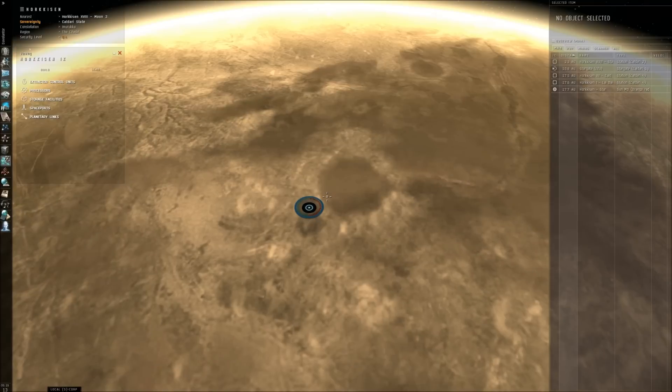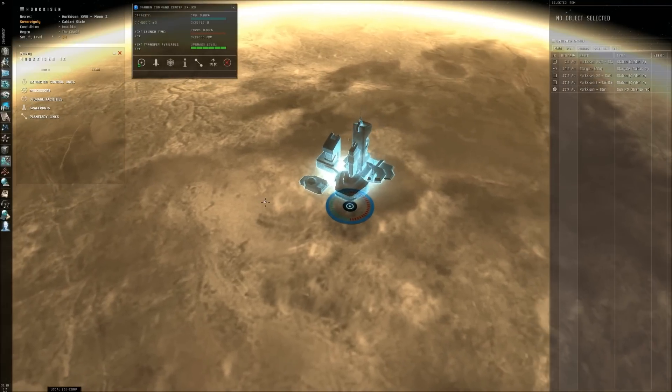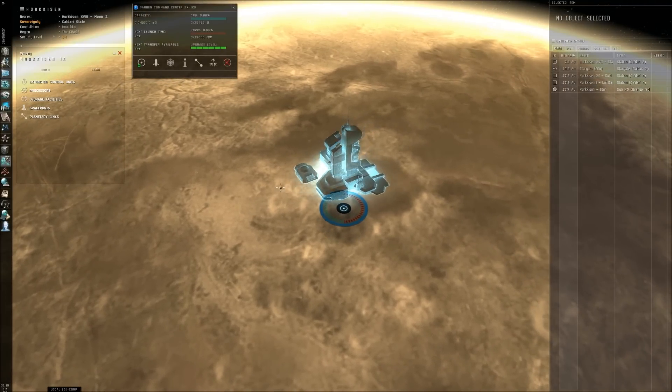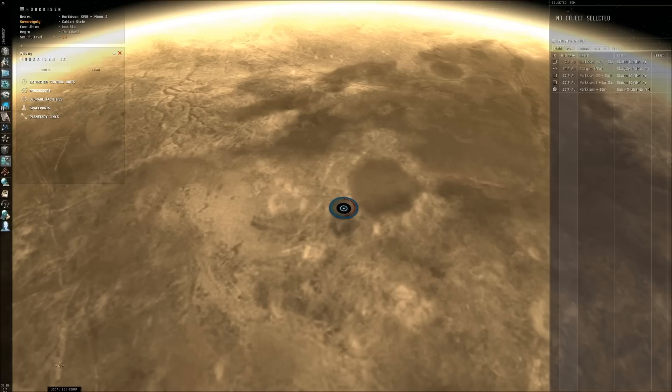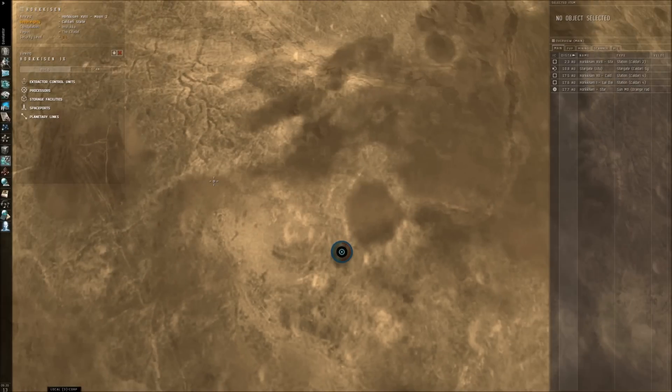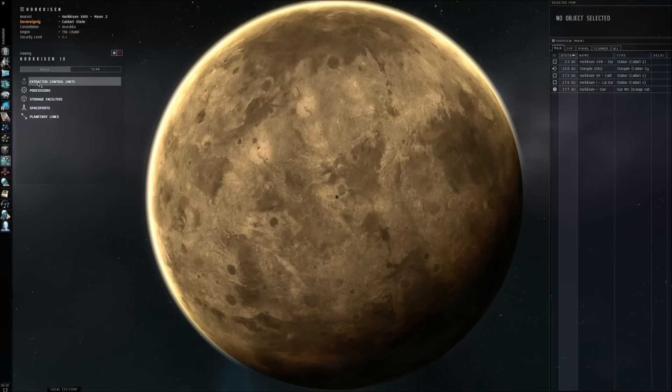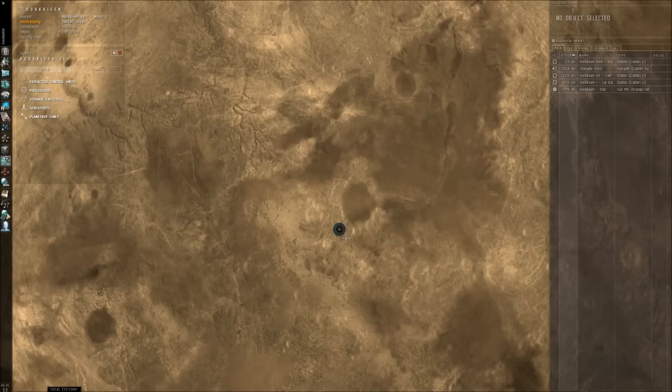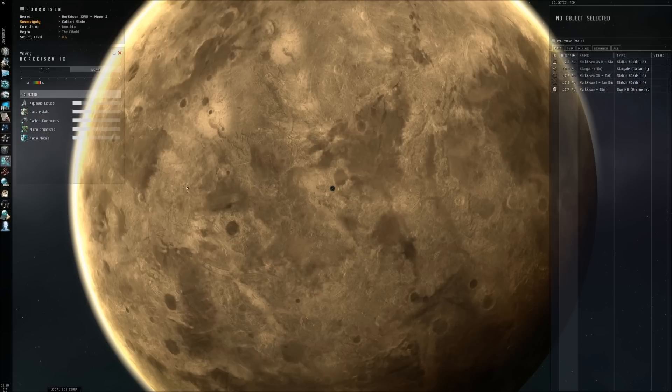Now to start with you first need to put on your command center which actually I have already done here but you can do so from your cargo bay. You should have a command center and when you open a planetary view you will get the option here under the build to put a command center.